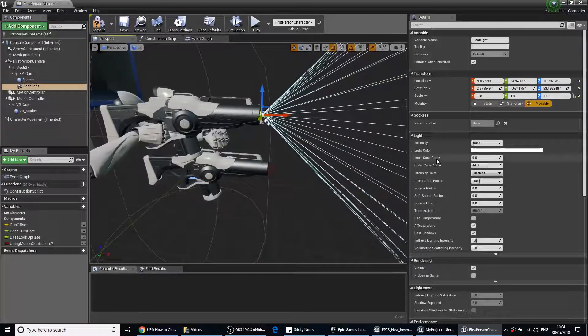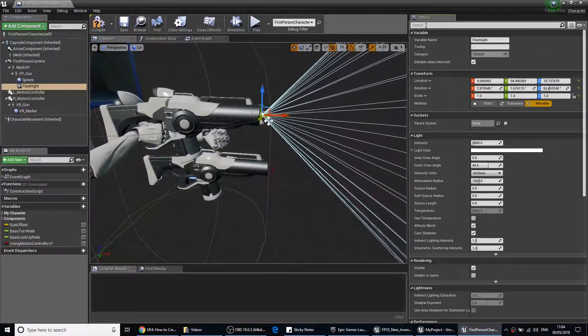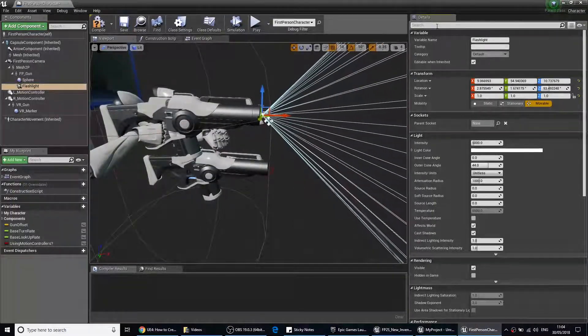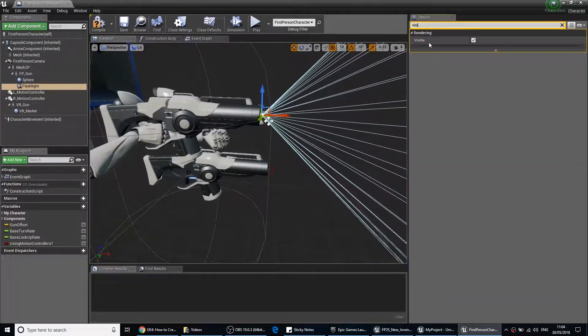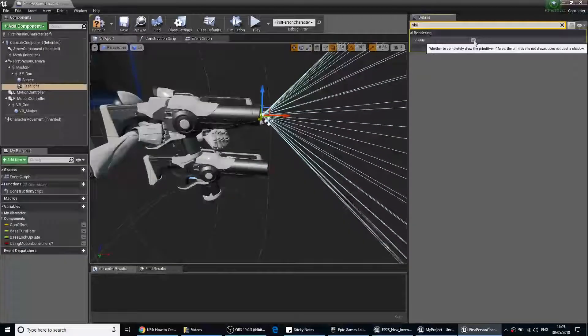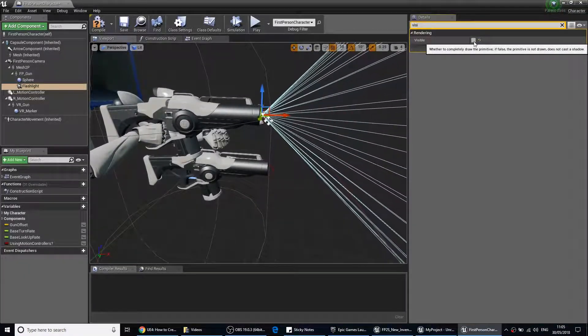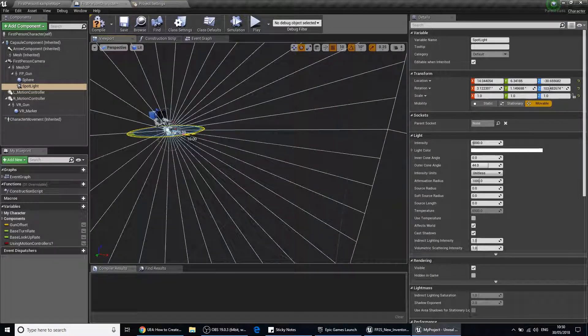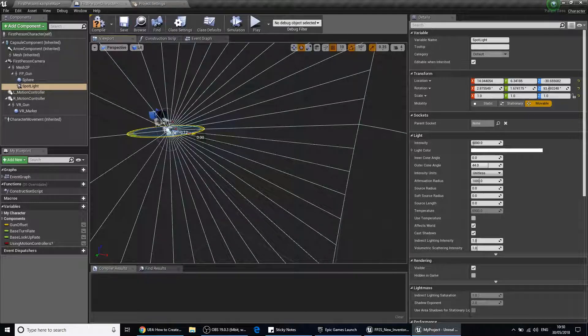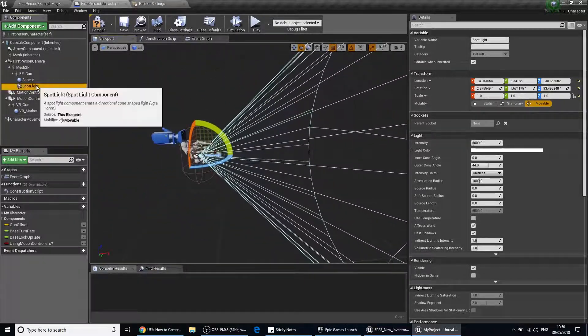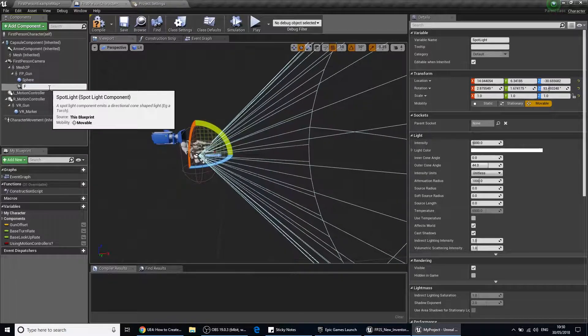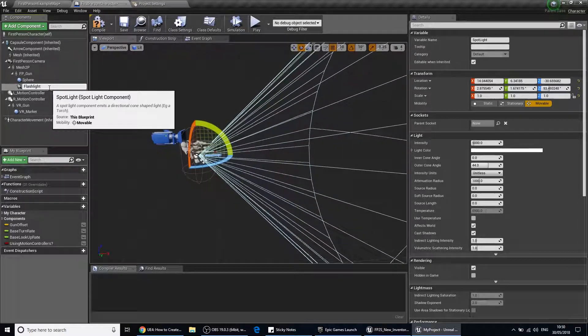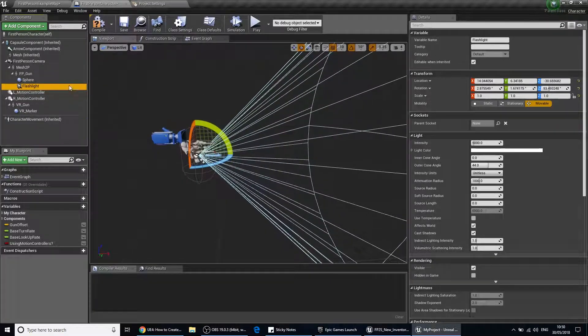If we go over to the details tab and type into the search bar at the top, type in visibility. Let's turn this off so it's off by default. You can also scale and rotate this, so if it's off to the side just rotate it so it's facing forward. We'll also double click that and rename it to flashlight.